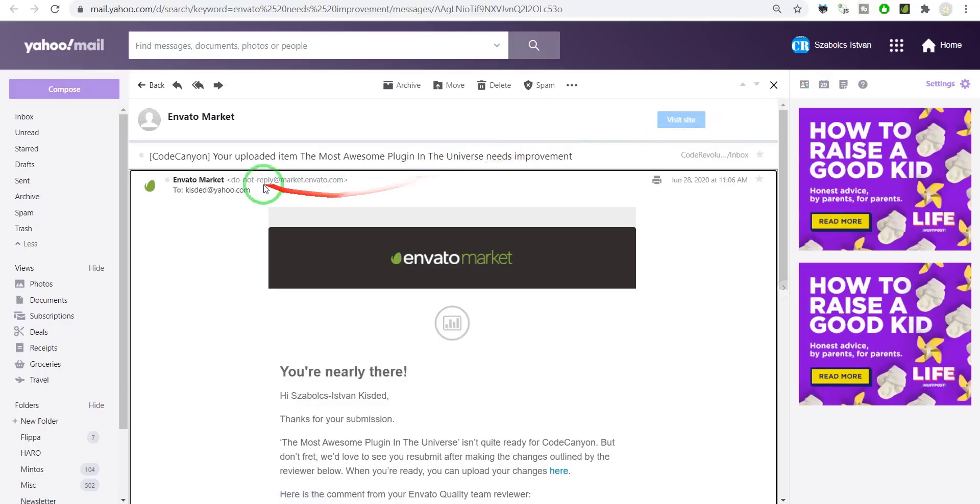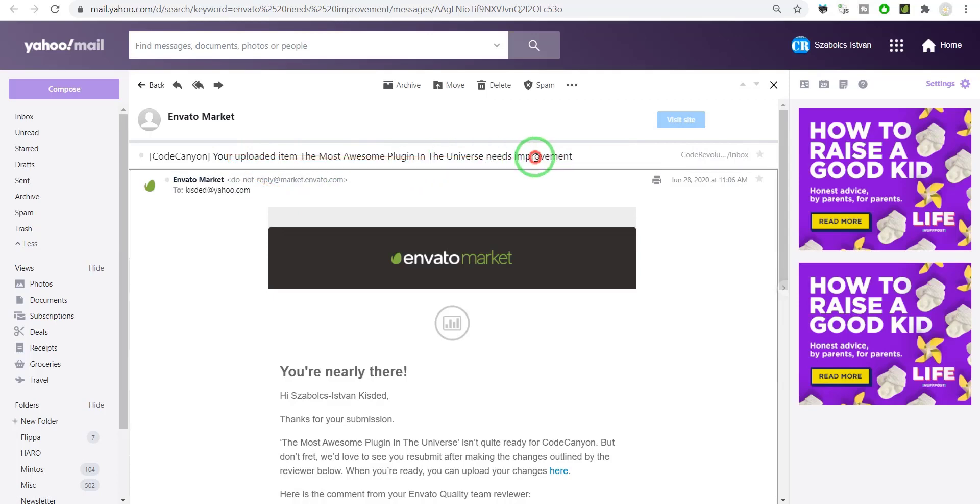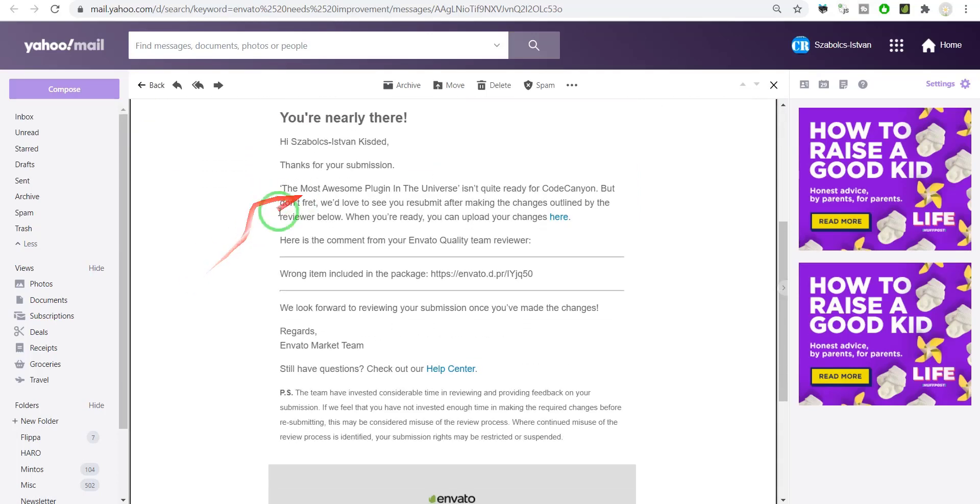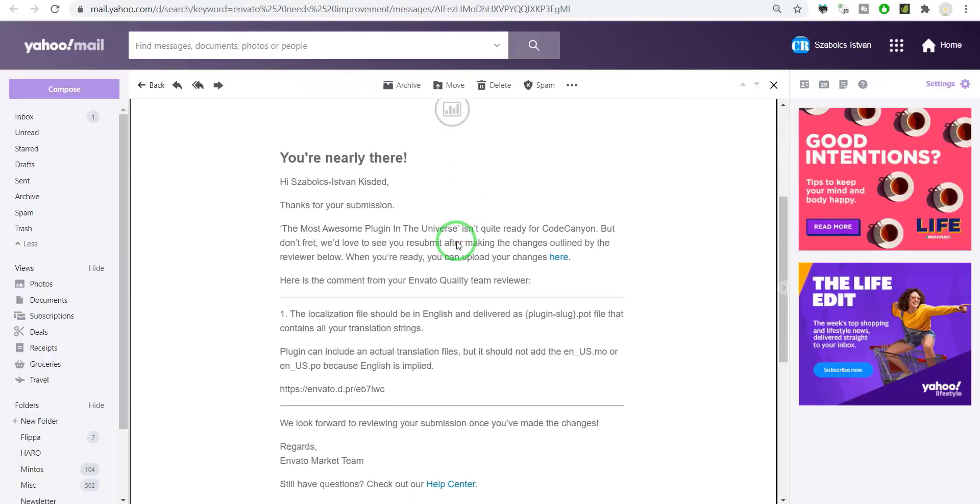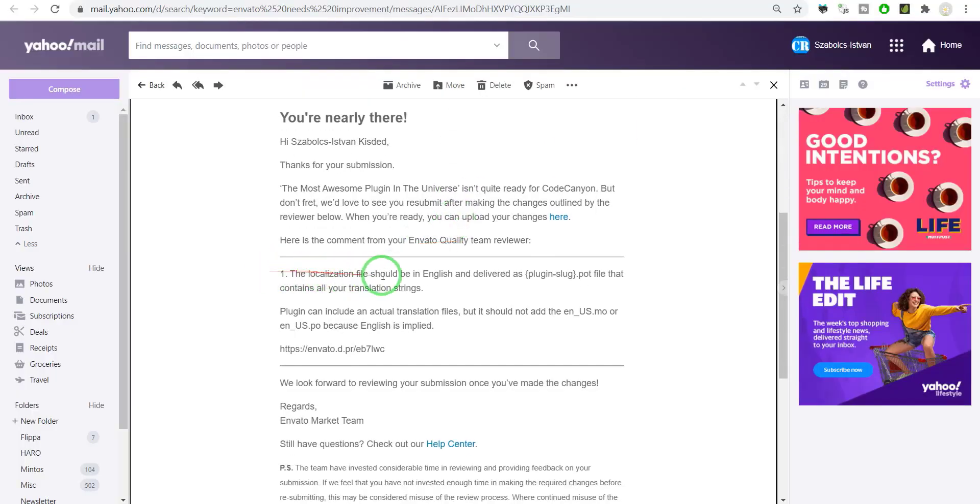The following day... oh, it was rejected again. Let's see what now. 'Wrong item included in the package.' Oh my god, I mixed them up! The next day, I was rejected again. 'Localization function be in English.' I forgot about translating the plugin.